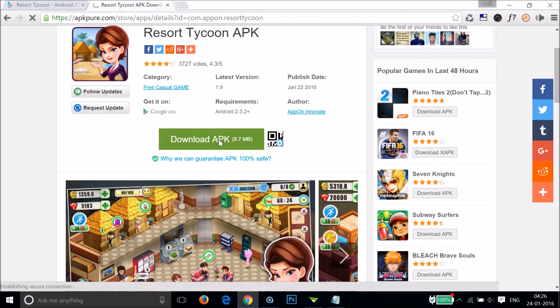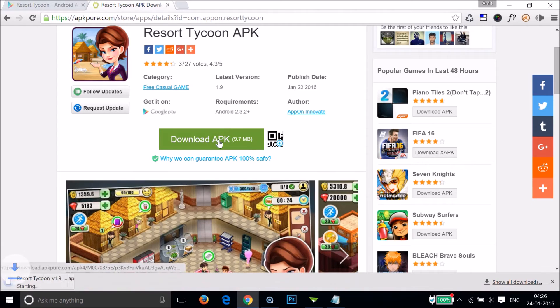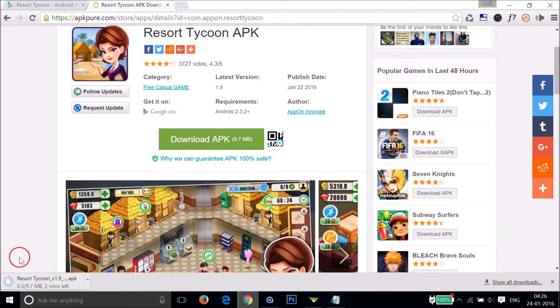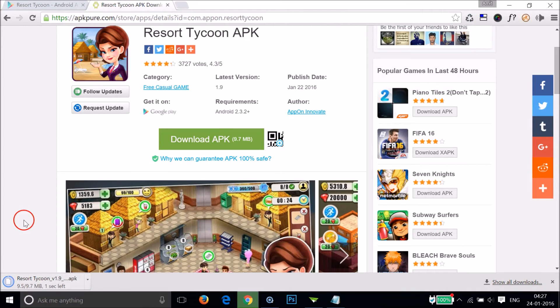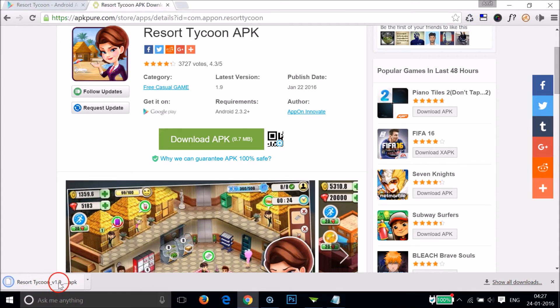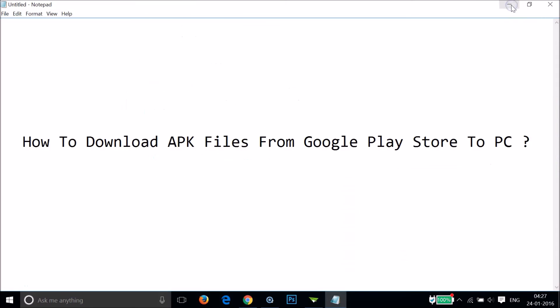So click on it. As you can see at the bottom left of my Chrome browser it's downloading. As you can see guys it's downloaded, so let me go to the place where I downloaded it.